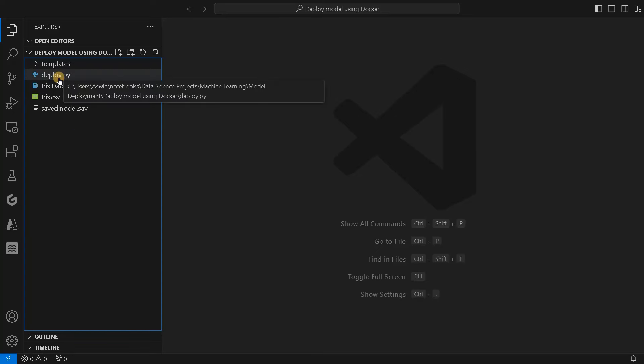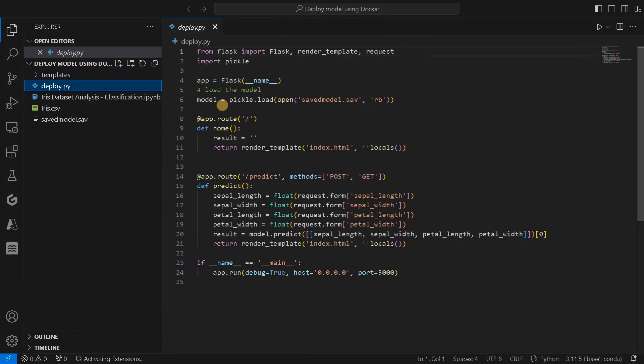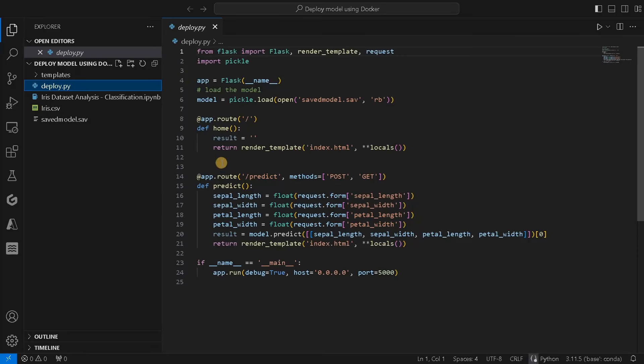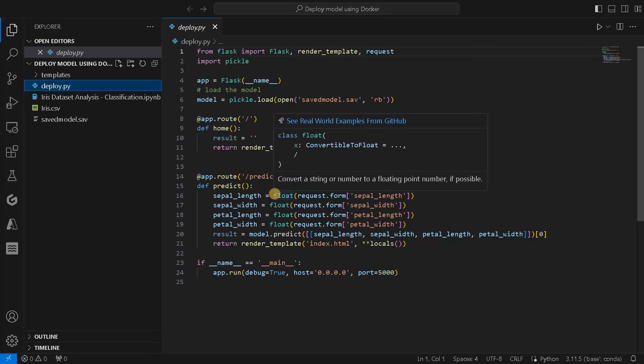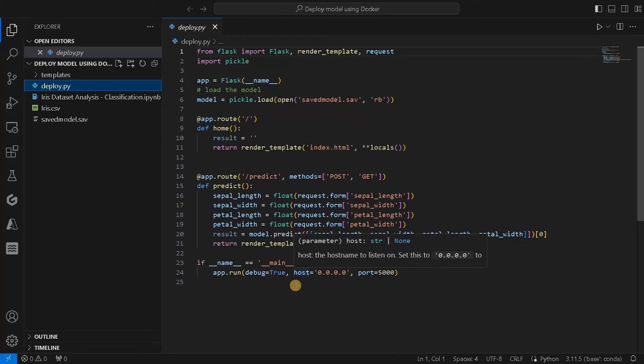Let's just run this deployment file. This is the Flask application. You can see I have loaded the model, and I'm just loading this index.html, which is the GUI we are going to see. This is the predict function which we will use to predict from the model, and this is the main function.